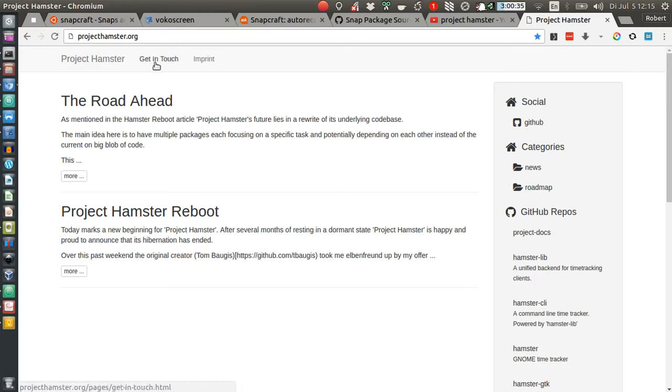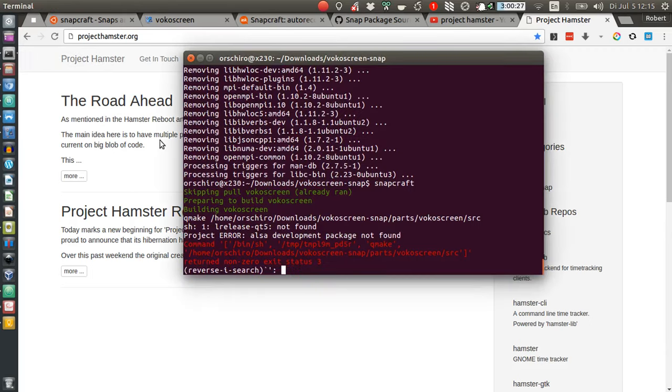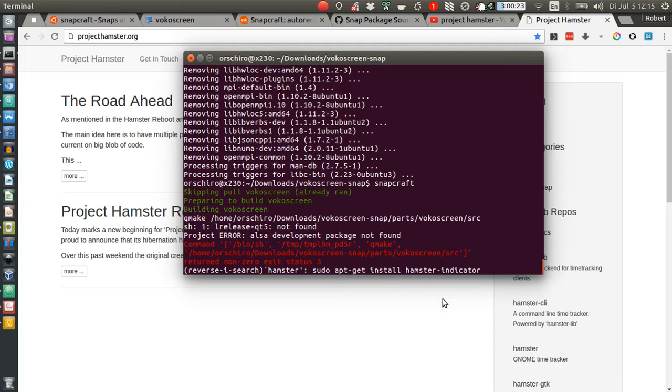I installed it on Ubuntu, just searching via the repositories and installing it. I think it was just called—let me have a look—Hamster. How did I install it? sudo apt-get install hamster-indicator. That's all I needed.